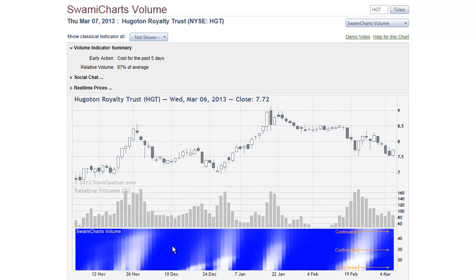The Swami Charts volume indicator shows relatively low volume as blue, and relatively high volume as white. The vertical axis represents the amount of data used in the calculation. A short amount of data enables the signaling of an early action. An intermediate amount of data is used for confirmation, and a longer amount of data is used to show continuation.